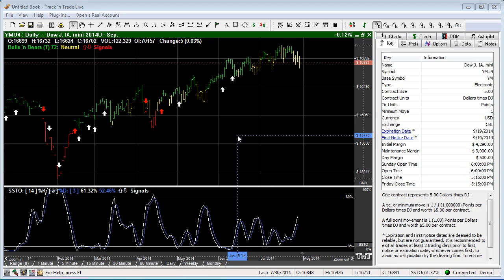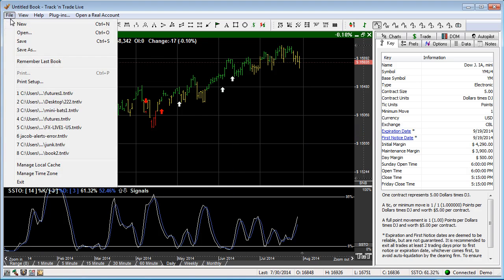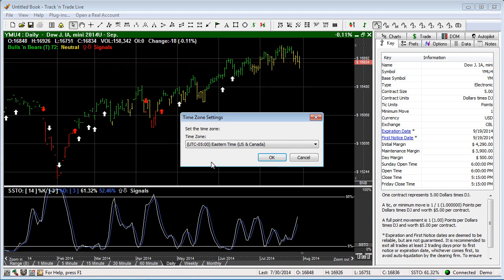This is a commodity that is traded in Chicago. If you come up here to the file menu and come down to Manage Time Zones, you'll notice that we are currently set to Eastern time.